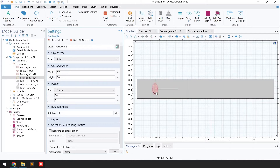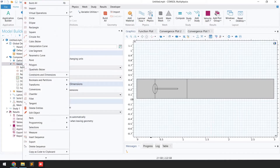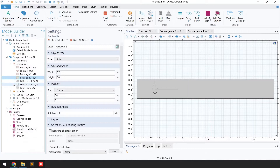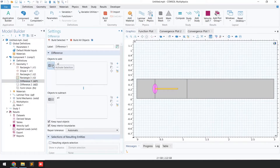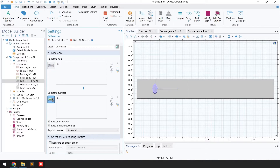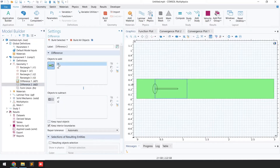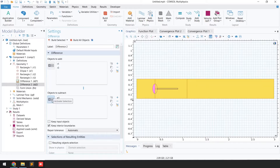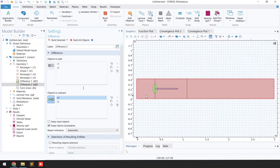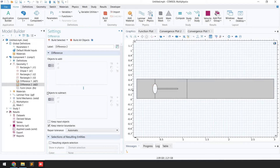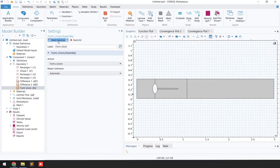The next step is to subtract the ellipse from the beam. Right-click on Geometry, go to Boolean and Partition, then select Difference. For objects to add, activate the selection and select the beam; for objects to subtract, activate selection and select the ellipse, then click Build Selected. Next, select another Difference operation: add R1 (fluid domain) and R3 (moving mesh domain); subtract the ellipse and R2 (beam). Click Build Selected — the ellipse area is removed. Finally, go to Form Union and click Build Selected.